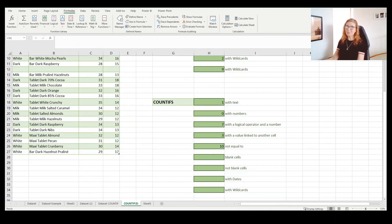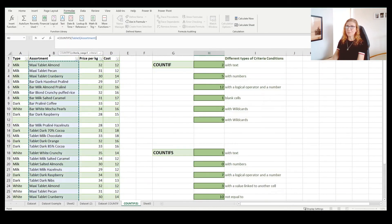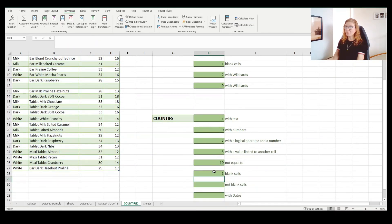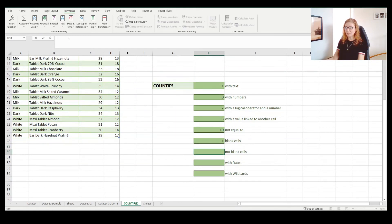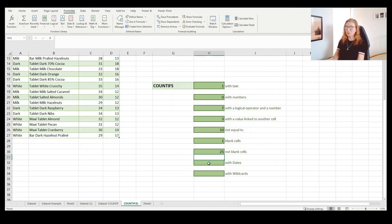Now let's count blank and not blank cells with COUNTIFS — it works the same way as in COUNTIF. Enter COUNTIFS, choose the criteria range, and to count blank cells enter only double quotes with an empty string. We have one blank cell there. For not blank cells, use the not-equal operator with an empty string. We have one blank cell and 25 not blank cells.